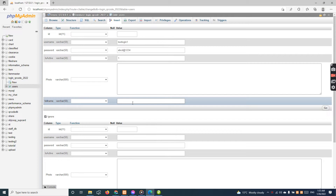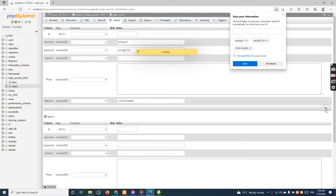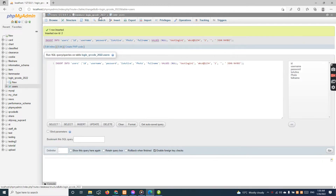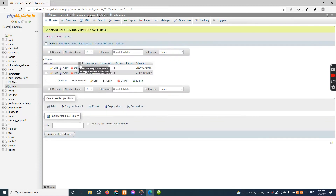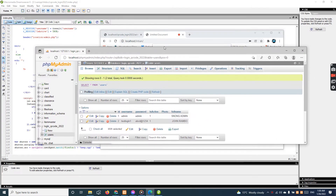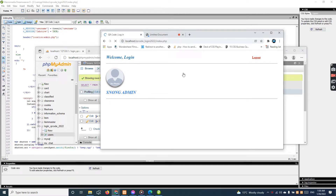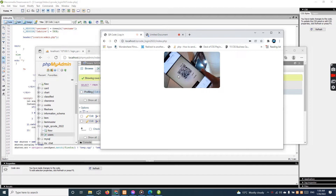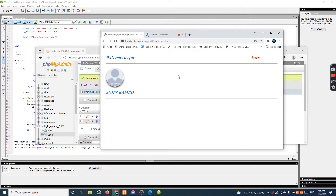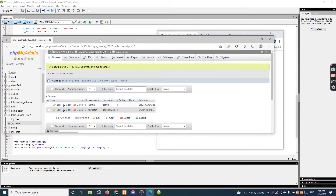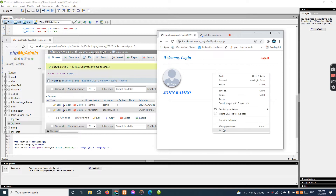The user's sample name is John Rambo — I'll just give it John Rambo. Now I'm going to insert it, so let us look — now we have two. I'll go here and log out. Now I'm going to scan this login — it's working fine, guys. See, this is John Rambo.